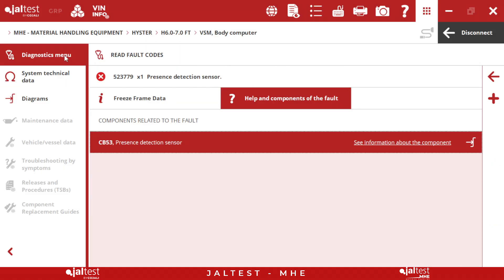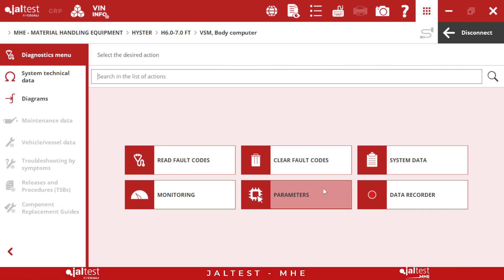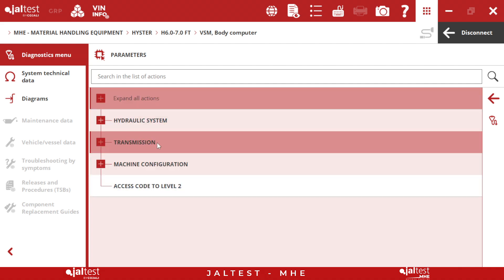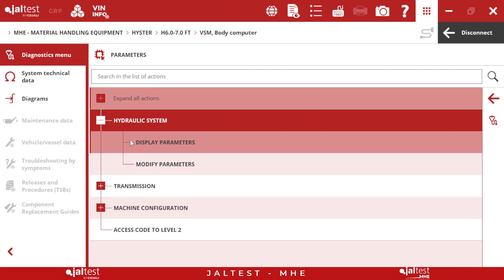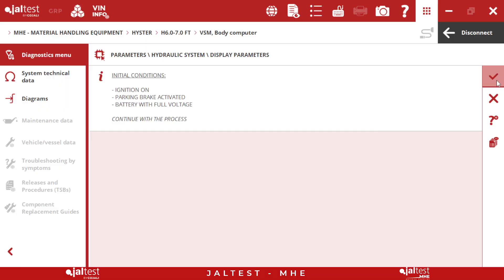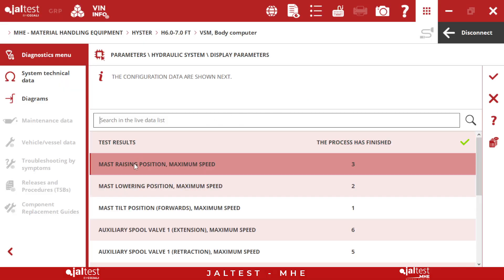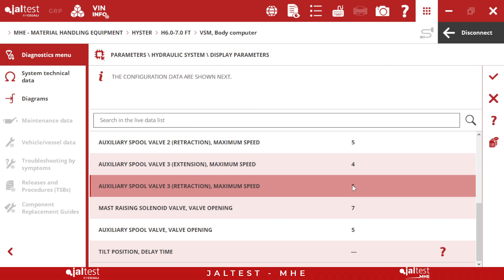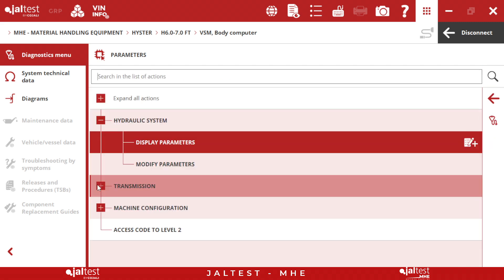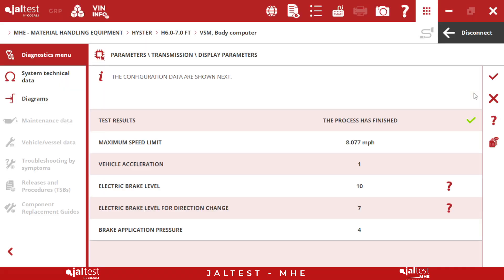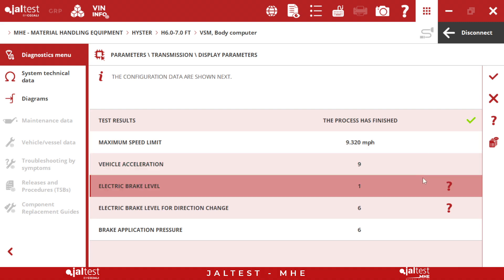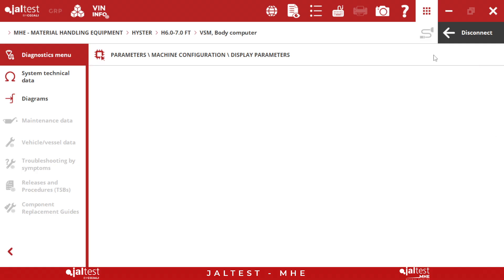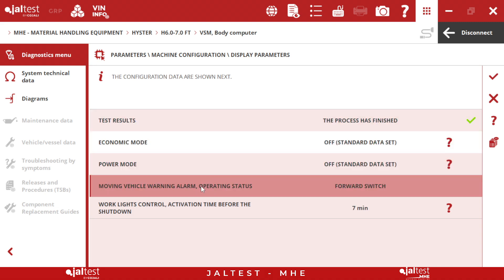If we go back, we can see that for this module we will have the parameter adjustment. What is going to be in the parameter adjustment? We will have the hydraulics, the transmission, and the machine. If we display the hydraulic parameters, we will see all kinds of parameters like maximum speeds for the different spool valves and the different movements of the forks. If we go to transmission, we will have the maximum speed, the acceleration, the braking pedal — everything is going to be in here. And if we go to the machine, we will have the different modules, the different speeds, the different modes, the power, whether it's moving or not — everything.